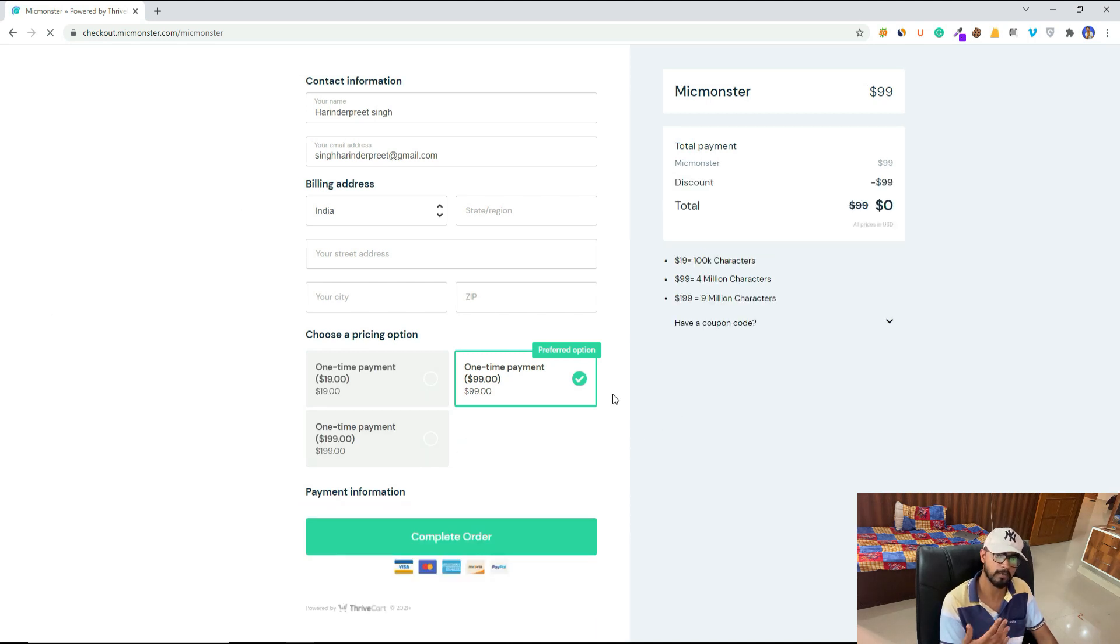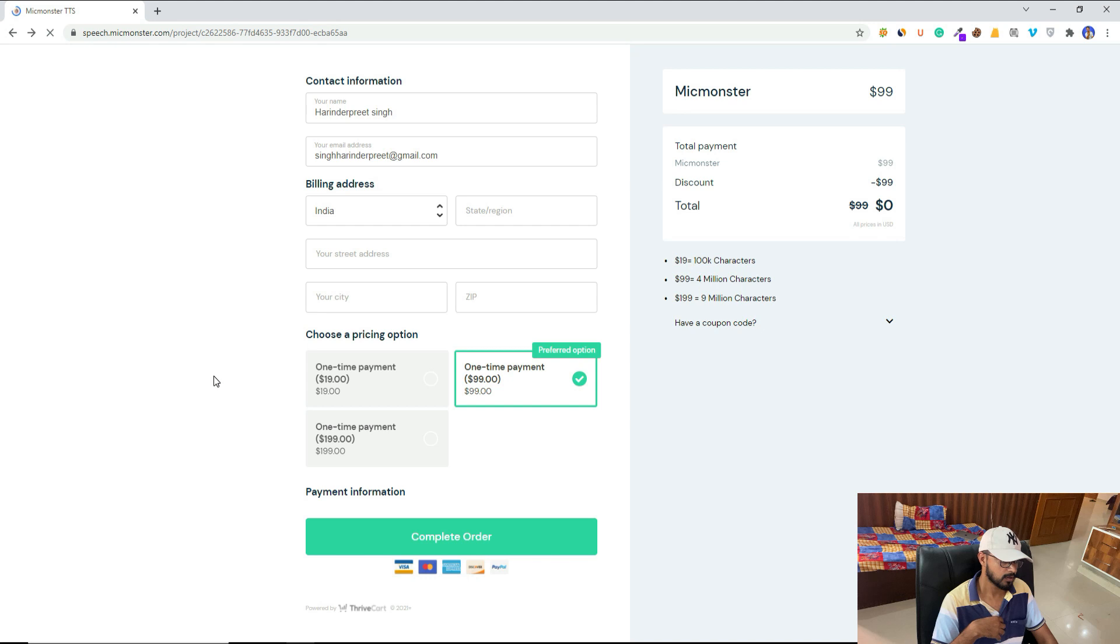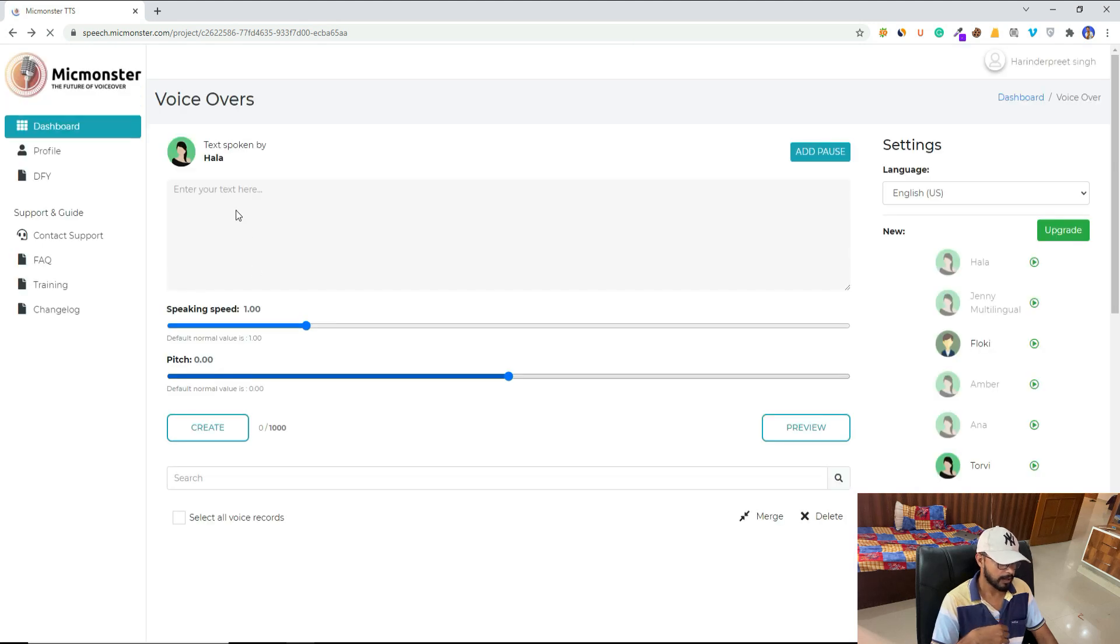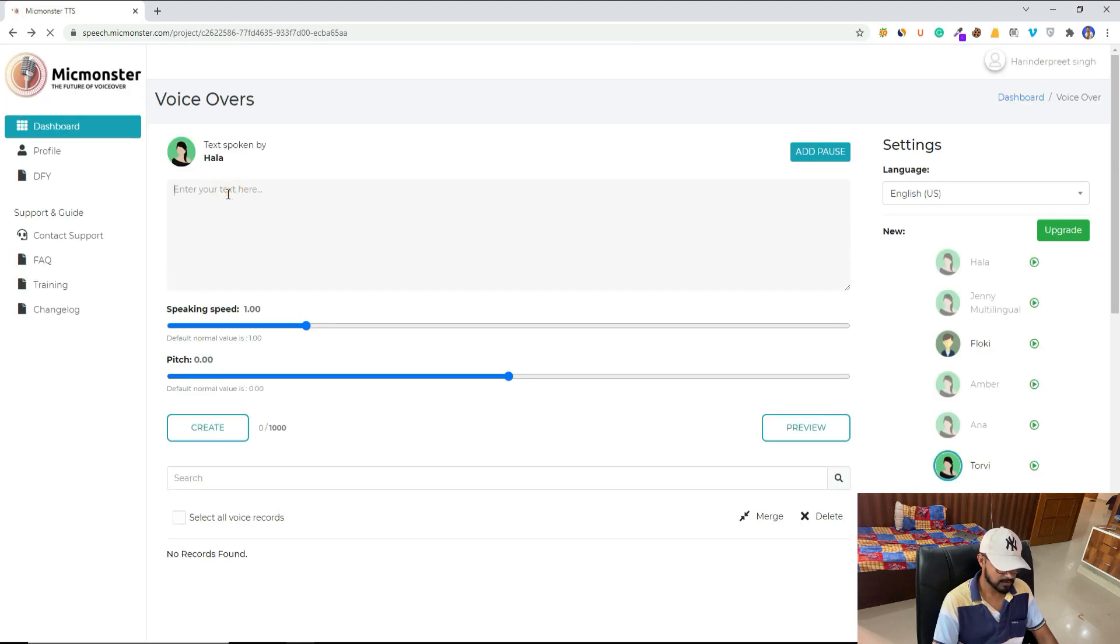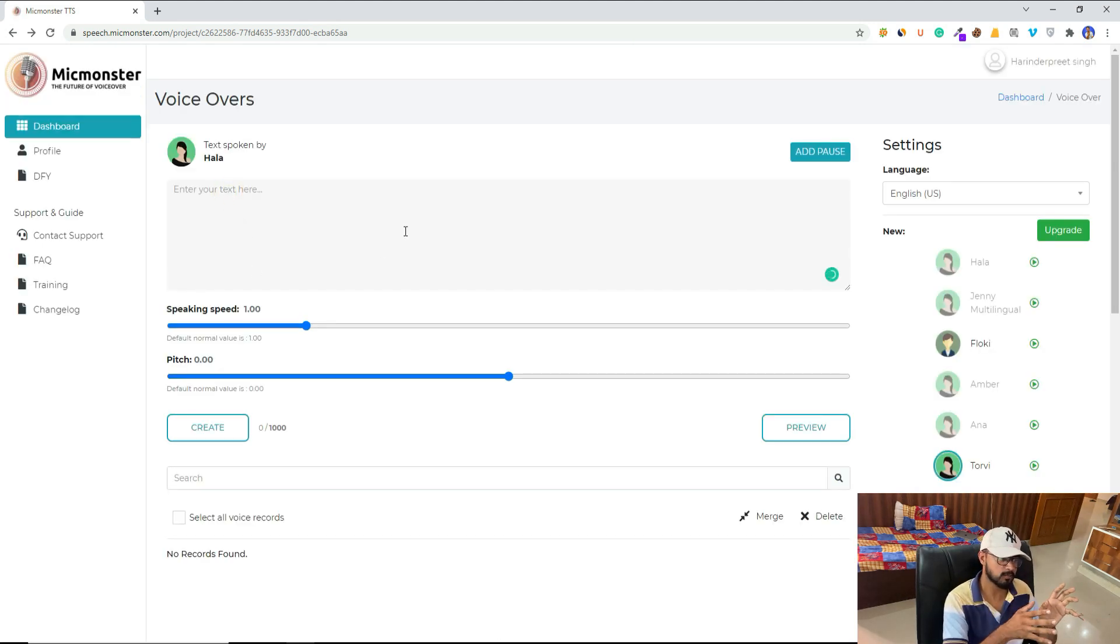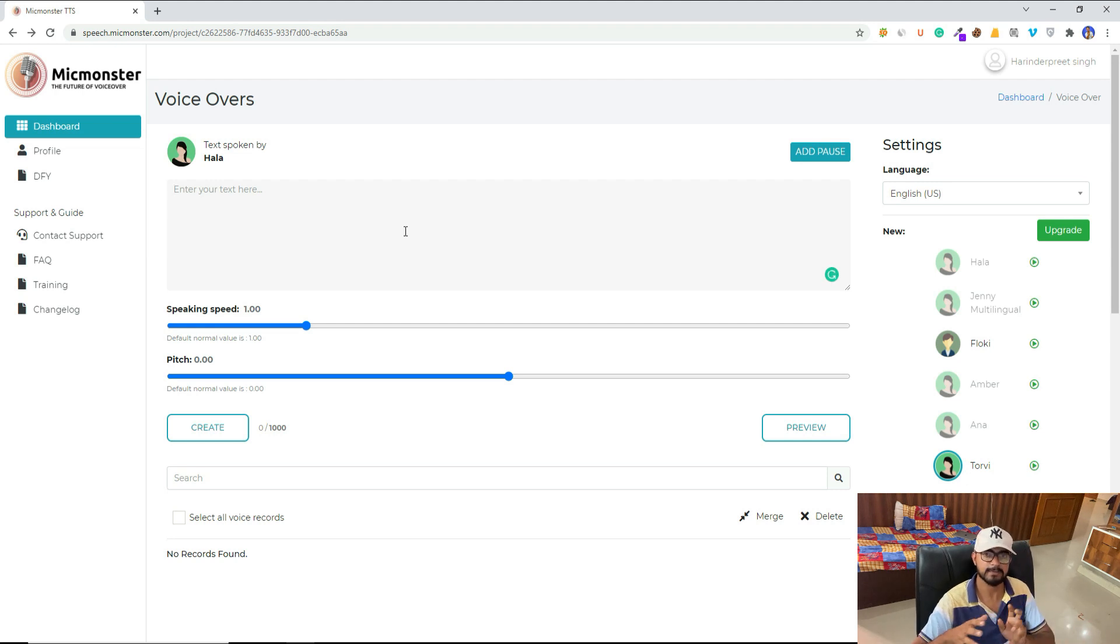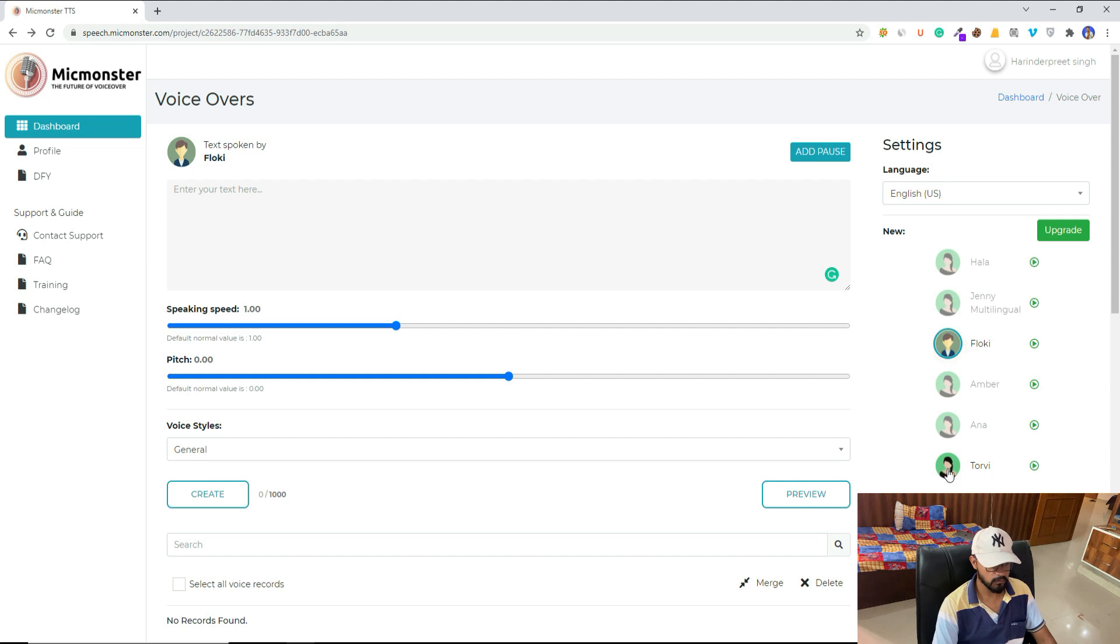All right, so let's compare the Mac Monster voice quality with Speechello and Talkia. By the way, one more thing: you are getting Torby, and some of these voices come with voice styles.